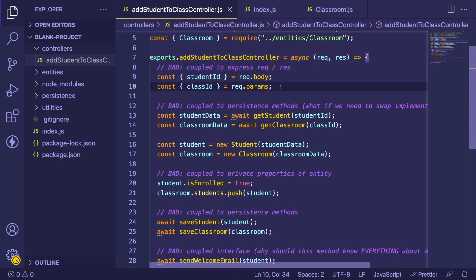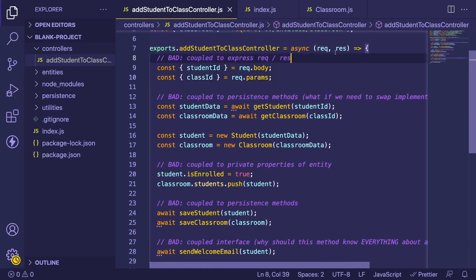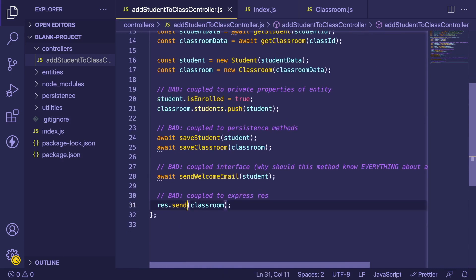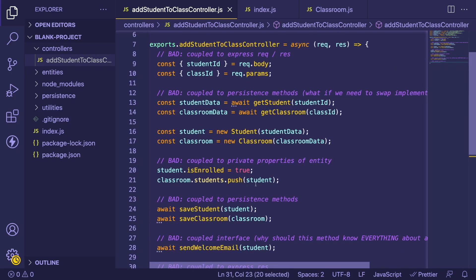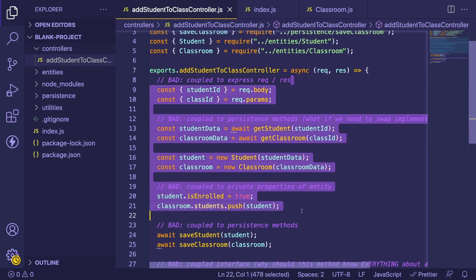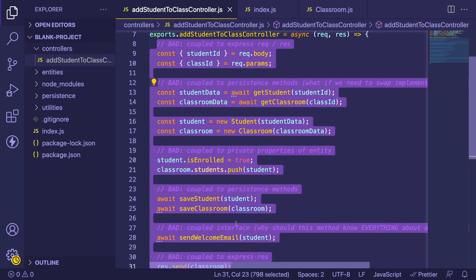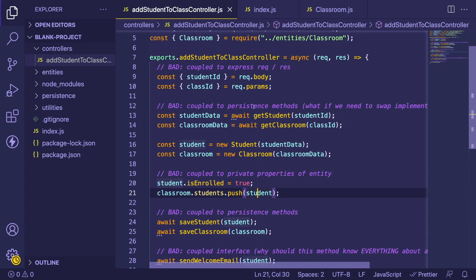We have a controller function — this is typically how you write Express functions. You have a function that takes in a request object and a response object, and throughout your code you're grabbing stuff from the request and sending stuff back via a response. If you know anything about the clean architecture approach, you'll know that passing the request object into your business logic increases the coupling between your Express module and your business logic layer.